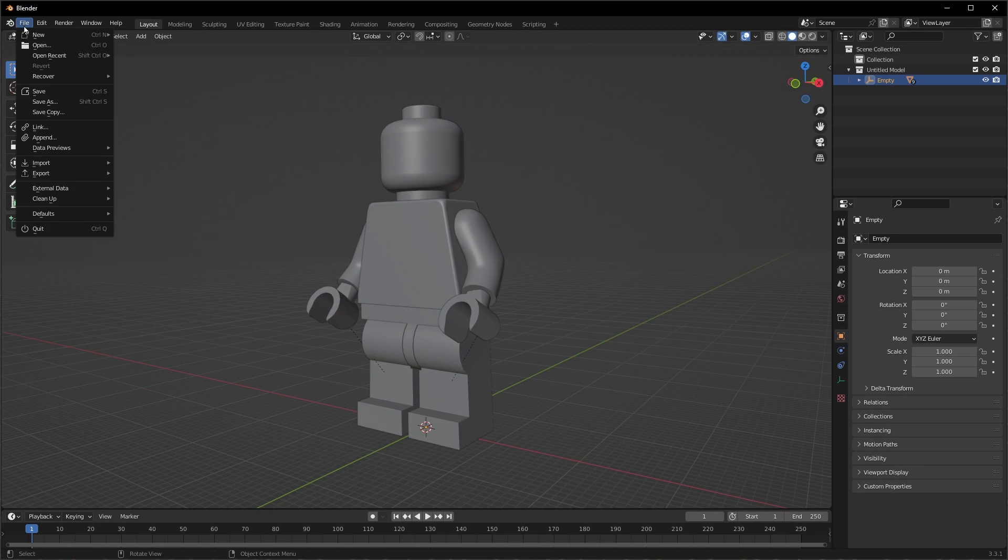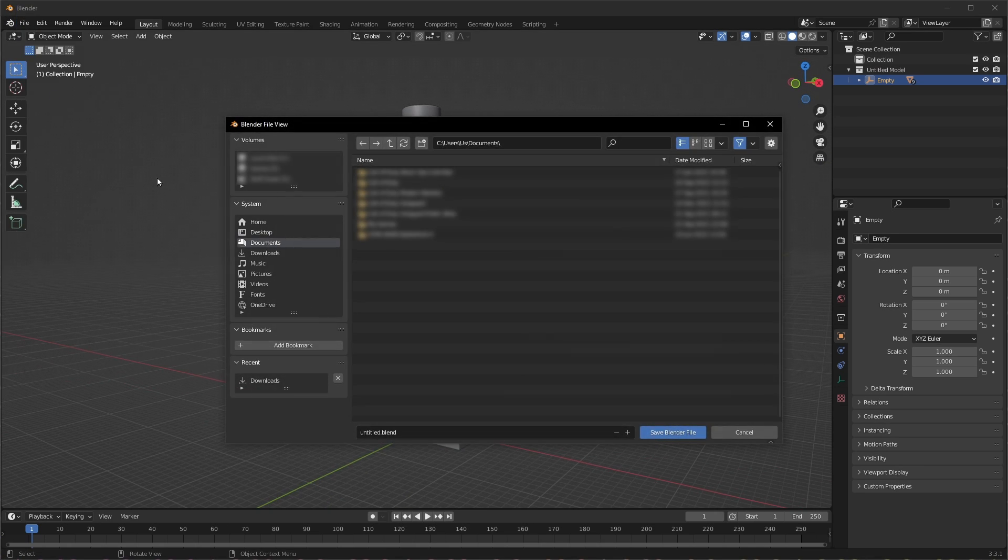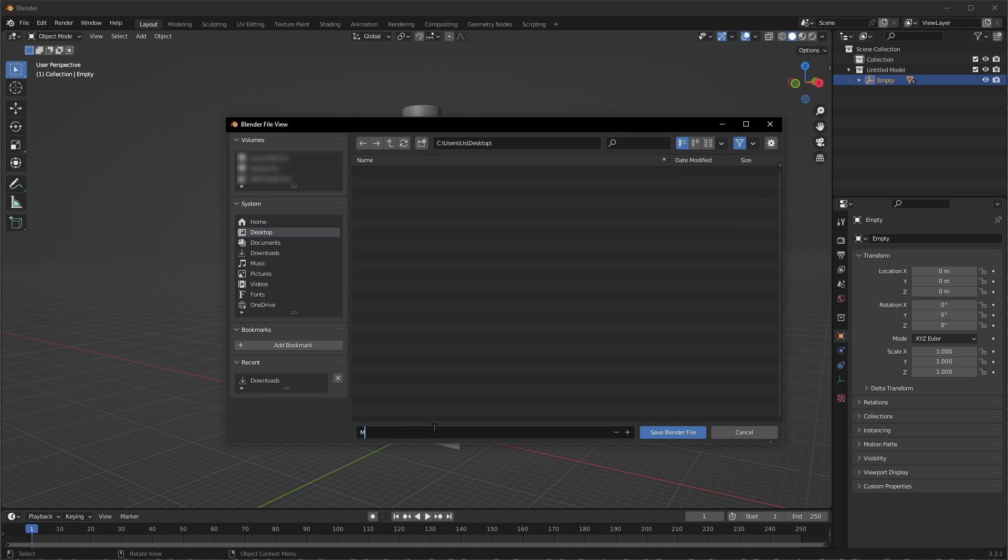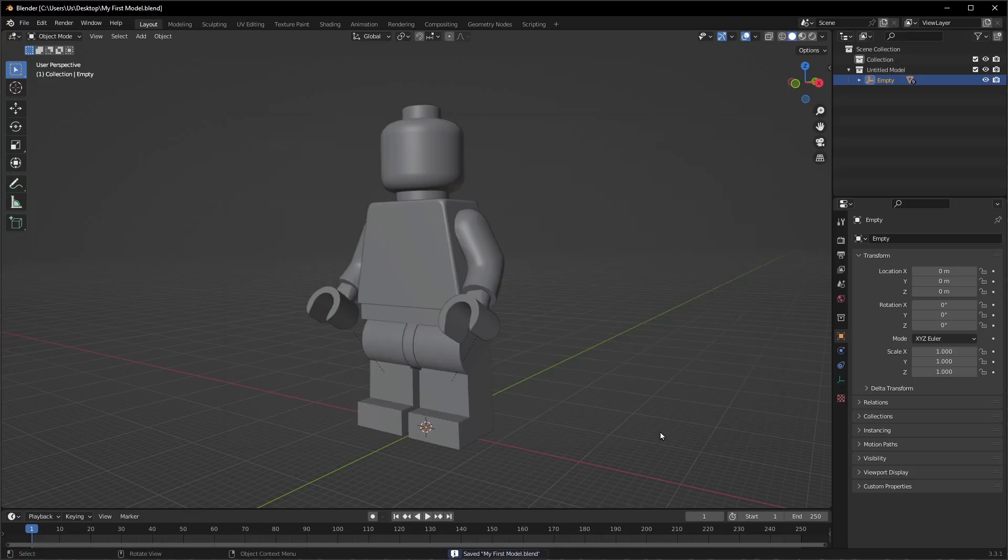And now we can save our model, and this should give you the foundation for getting a model from Mechabricks into Blender. I hope you found this helpful, thanks for watching, and have a good night. Cheers.